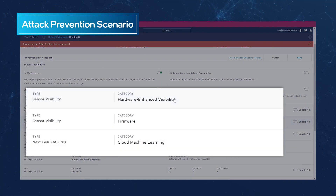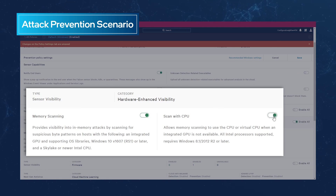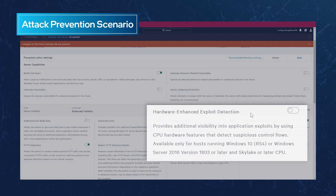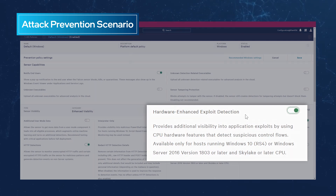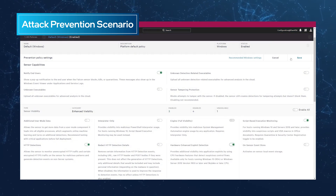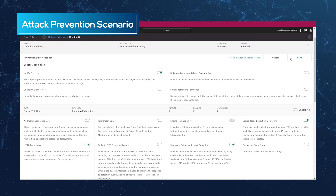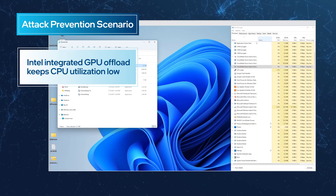In the Falcon Prevention Policy's UI, the admin enables both memory scanning features. One offloads compute to the Intel integrated GPU; the other enables a CPU-based fallback if a GPU is not present. The admin also enables Hardware Enhanced Exploit Detection, or HEAD. It leverages Intel CPU telemetry to watch for sophisticated exploitation attempts. HEAD can provide additional IOAs to serve as standalone detections, or they may be used as triggering input to advanced memory scanning to leverage both hardware security optimizations in tandem.